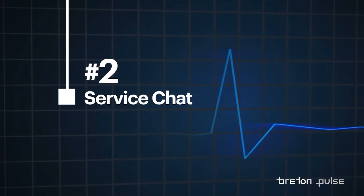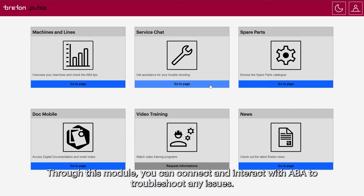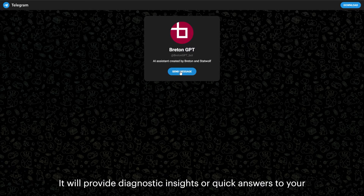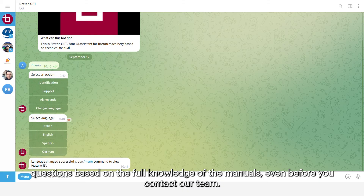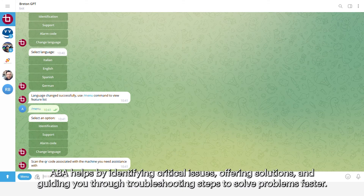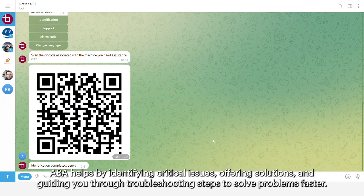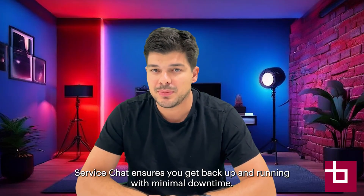2. Service Chat. When you need support, Service Chat is here to help. Through this module, you can connect and interact with ABA to troubleshoot any issues. It will provide diagnostic insights or quick answers to your questions based on the full knowledge of the manuals, even before you contact our team. ABA helps by identifying critical issues, offering solutions, and guiding you through troubleshooting steps to solve problems faster.